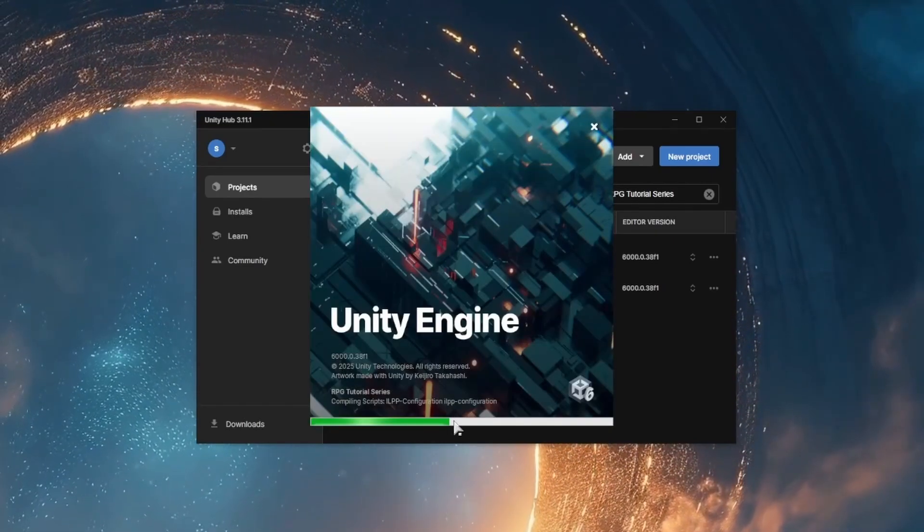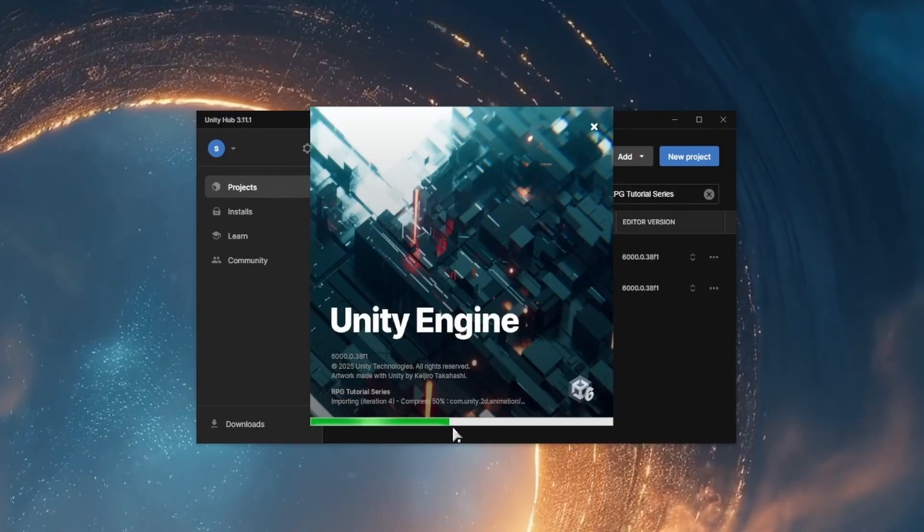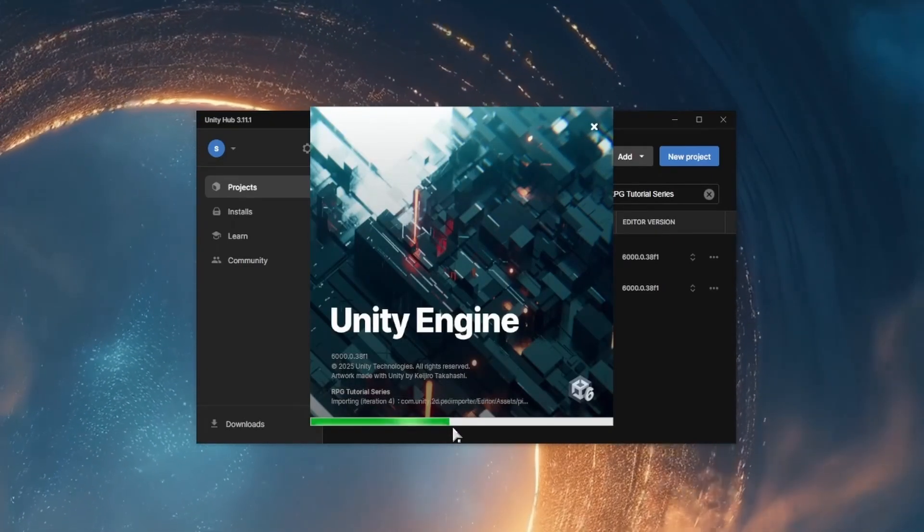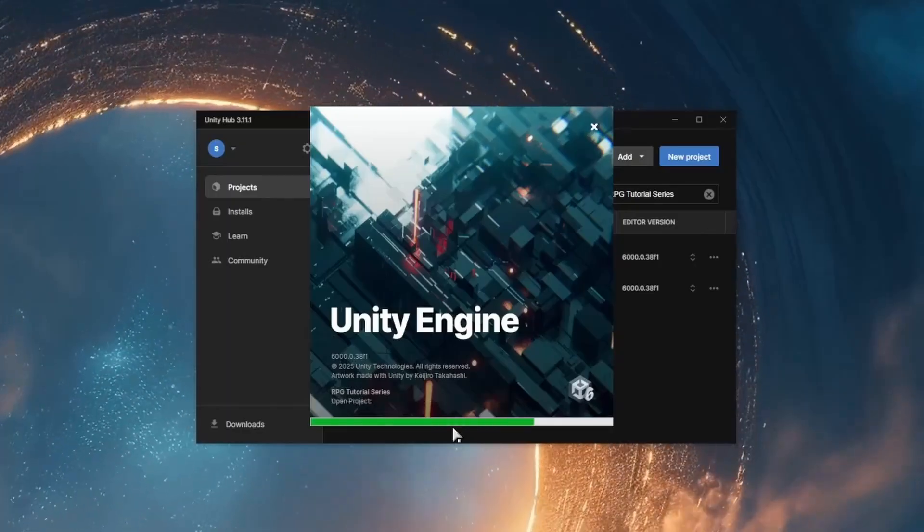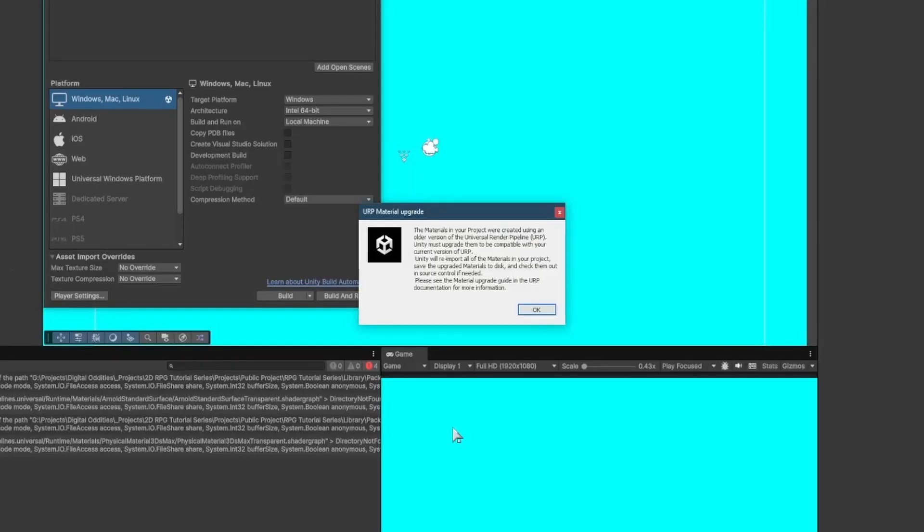Again, it's highly recommended that you backup your project before you upgrade, as it can lead to issues.